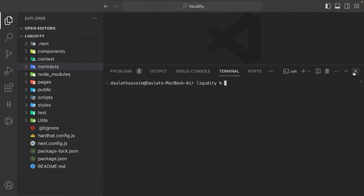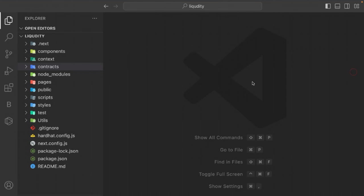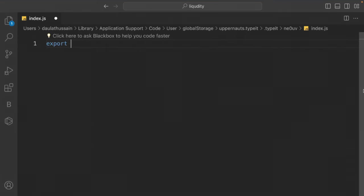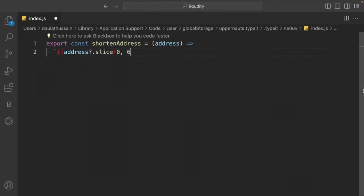Stop the application and let's build the important functionality. First, let's start with the utility module. In the utils file, we need to write two functions: one to shorten addresses, and one to capture contract errors and display meaningful messages in the frontend.